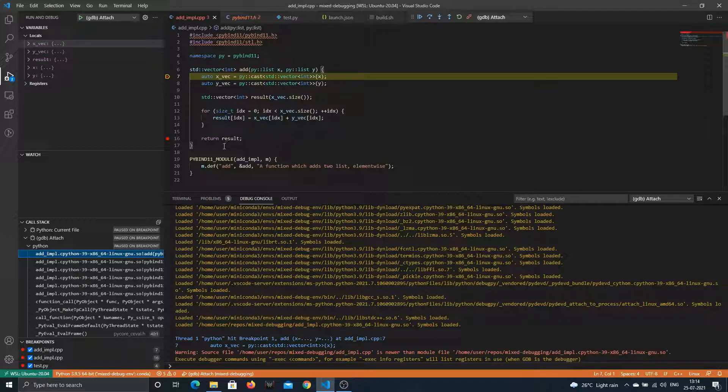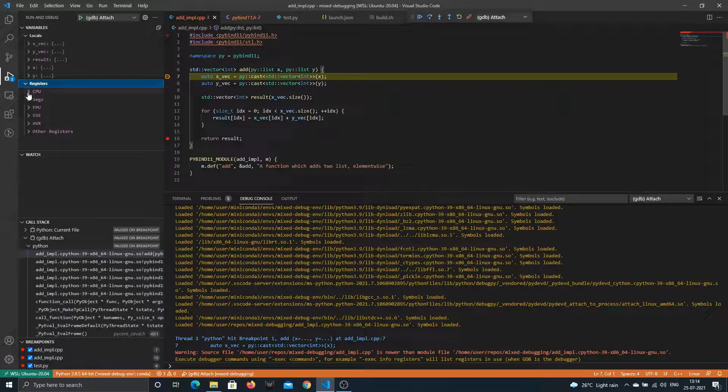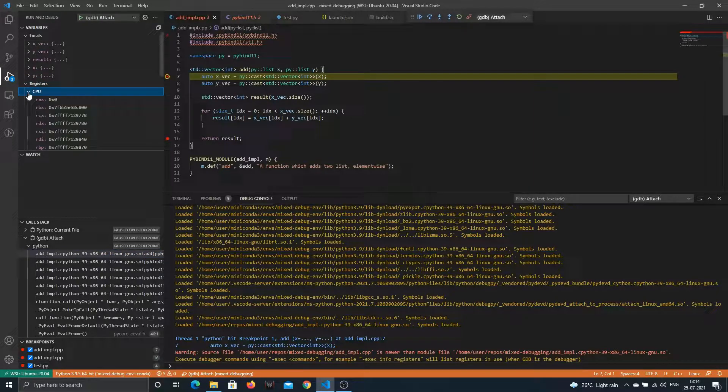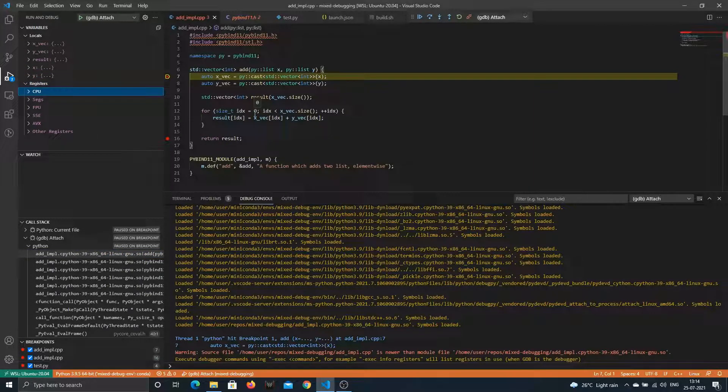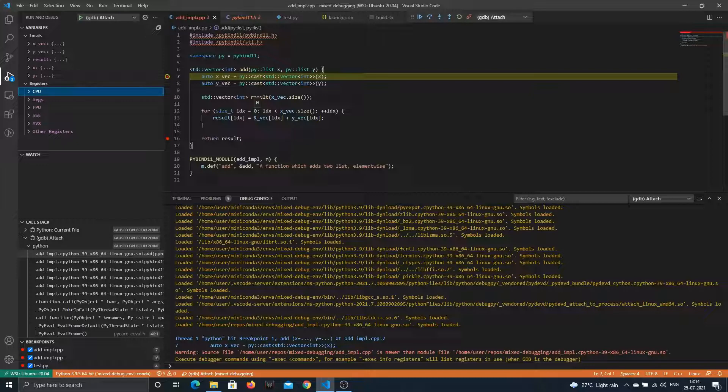That's it folks. You can do everything that you could do in usual C++ debugging, check the registers and everything. I hope this helps you if someday you stumble upon this sort of program and you want to debug the C++ part or some other binary.